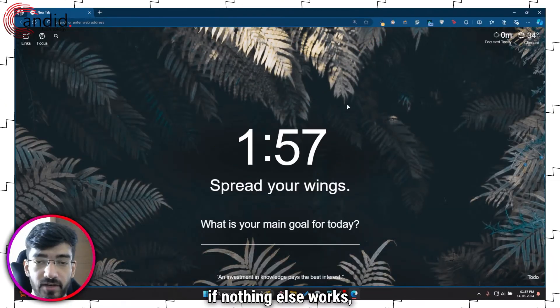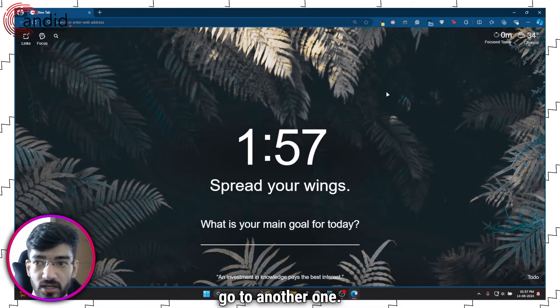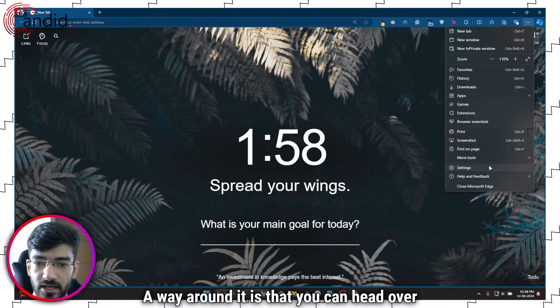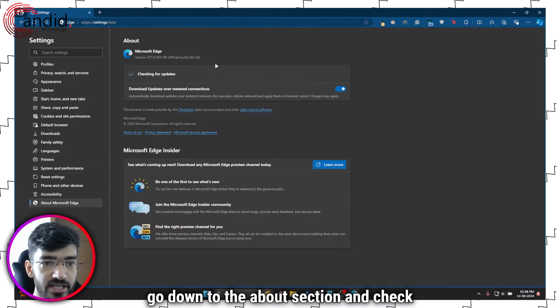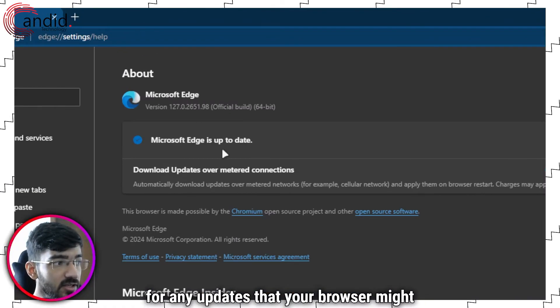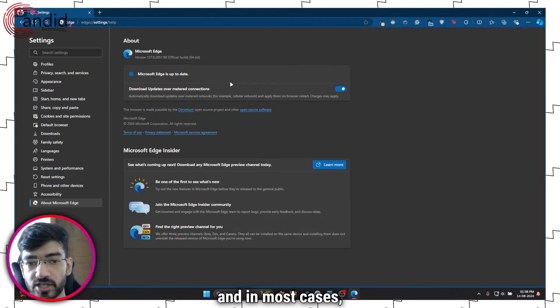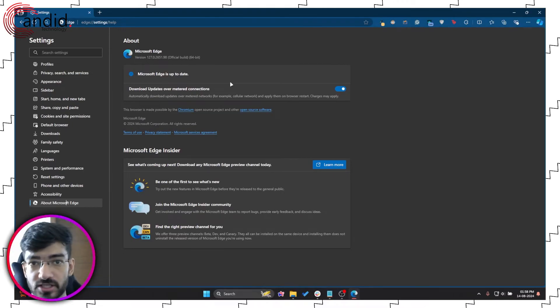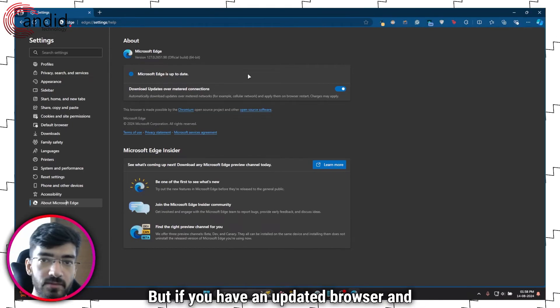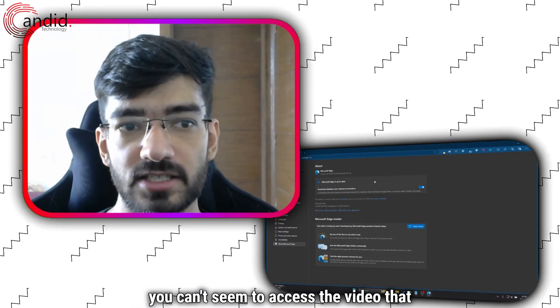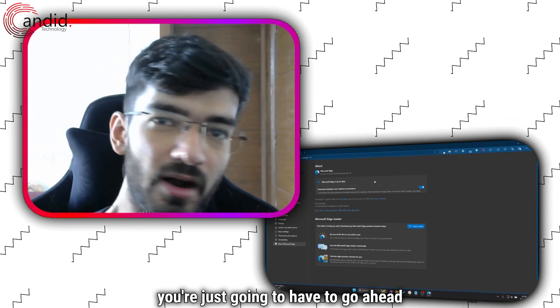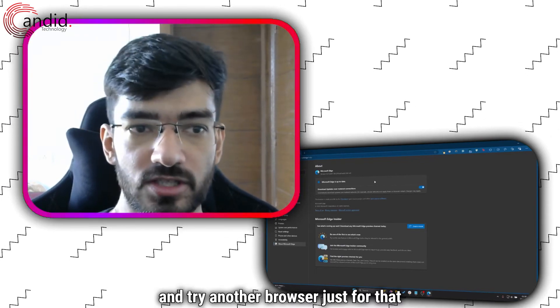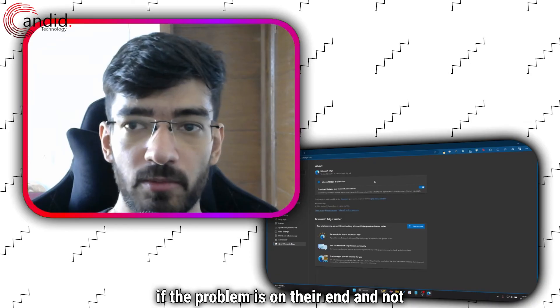Finally, if nothing else works you may want to ditch your browser and go to another one. A way around it is that you can head over to settings, go down to the about section, and check for any updates that your browser might have. As you can see, my browser is up to date, and in most cases your browser will be too because browsers tend to update automatically. But if you have an updated browser and you can't seem to access the video that you're trying to do, you're just going to have to go ahead and try another browser just for that specific service to see if the problem is on their end and not yours.